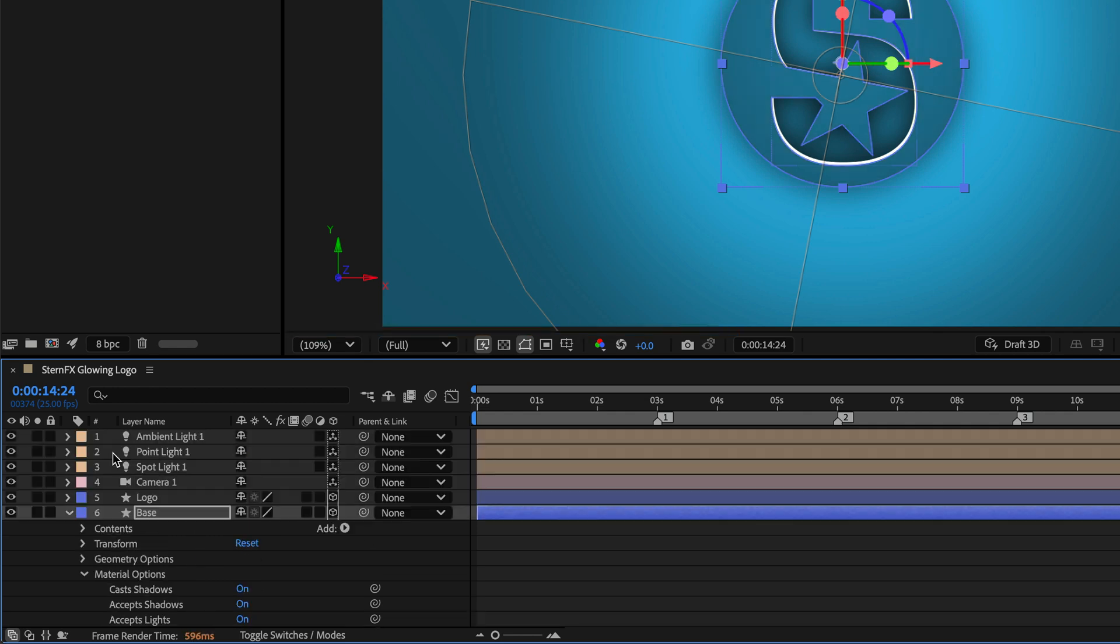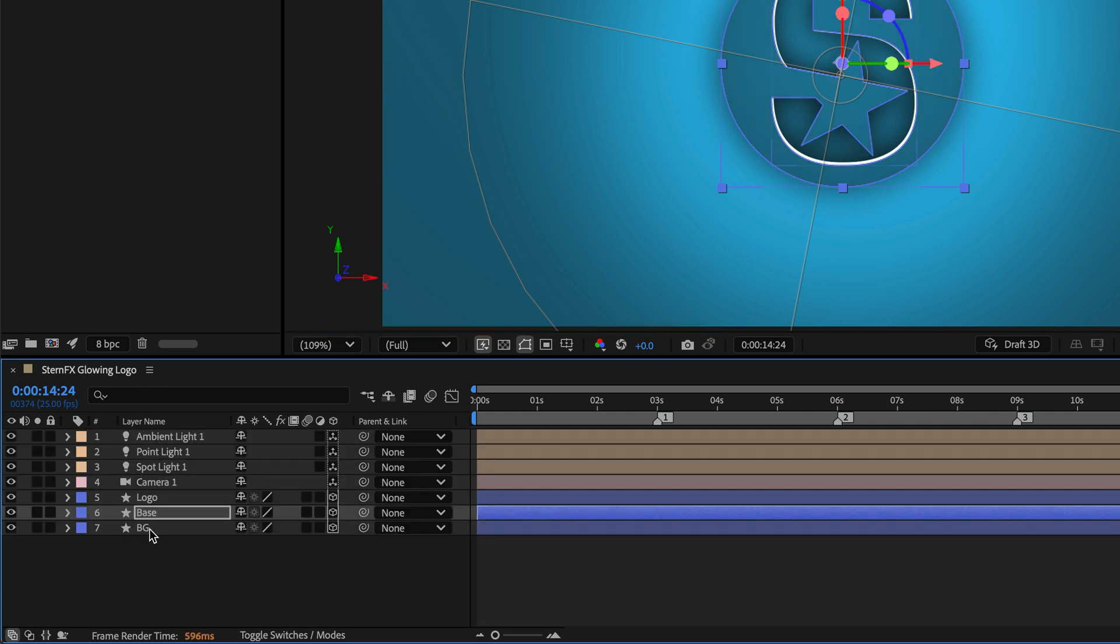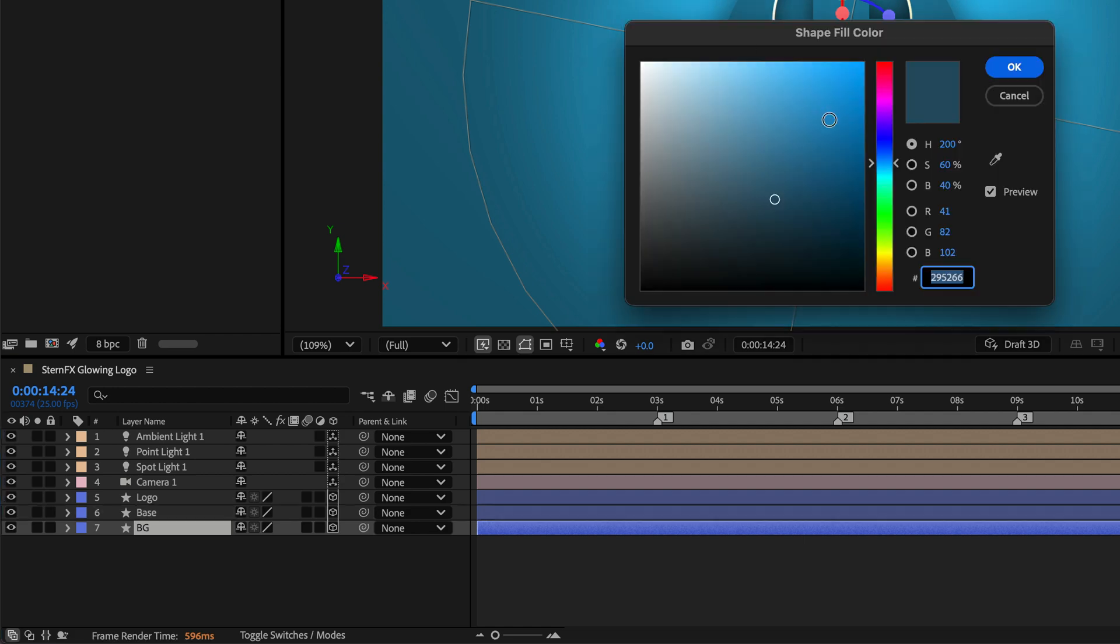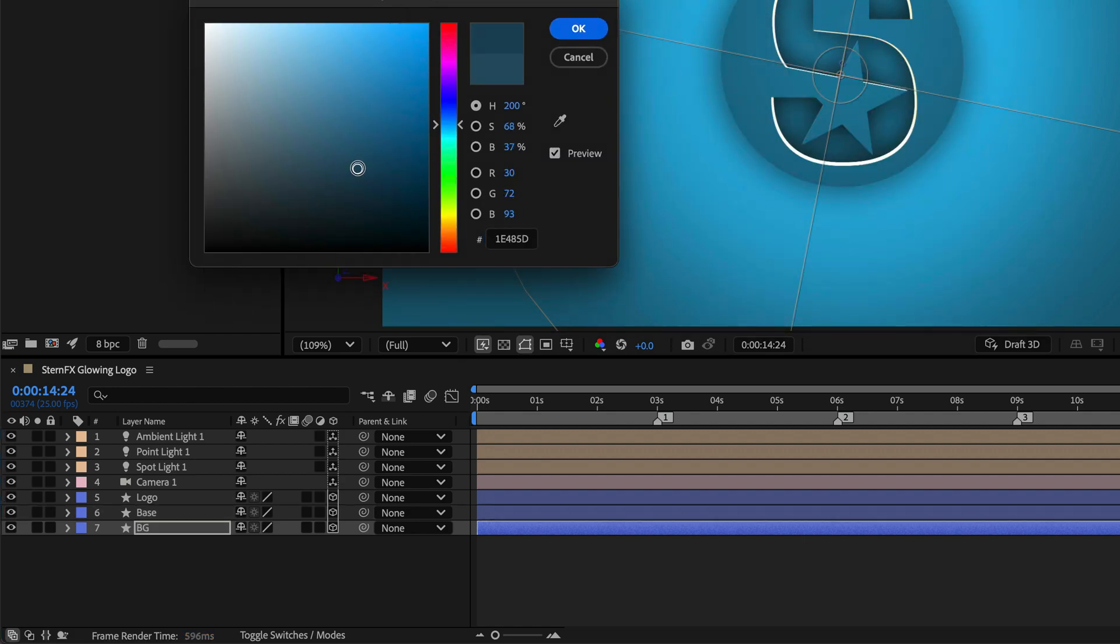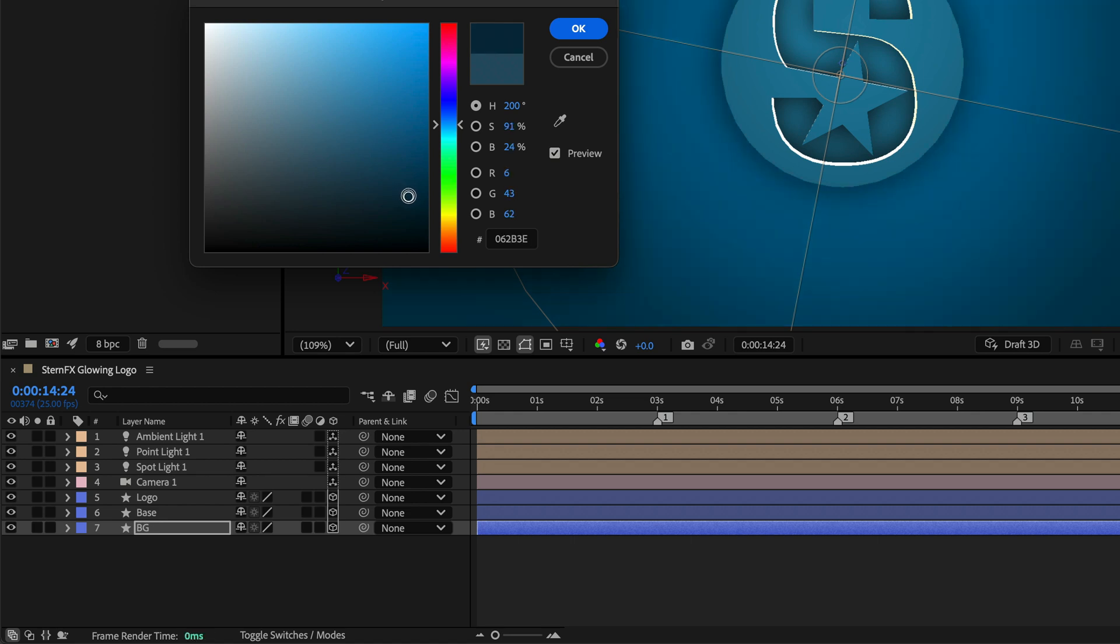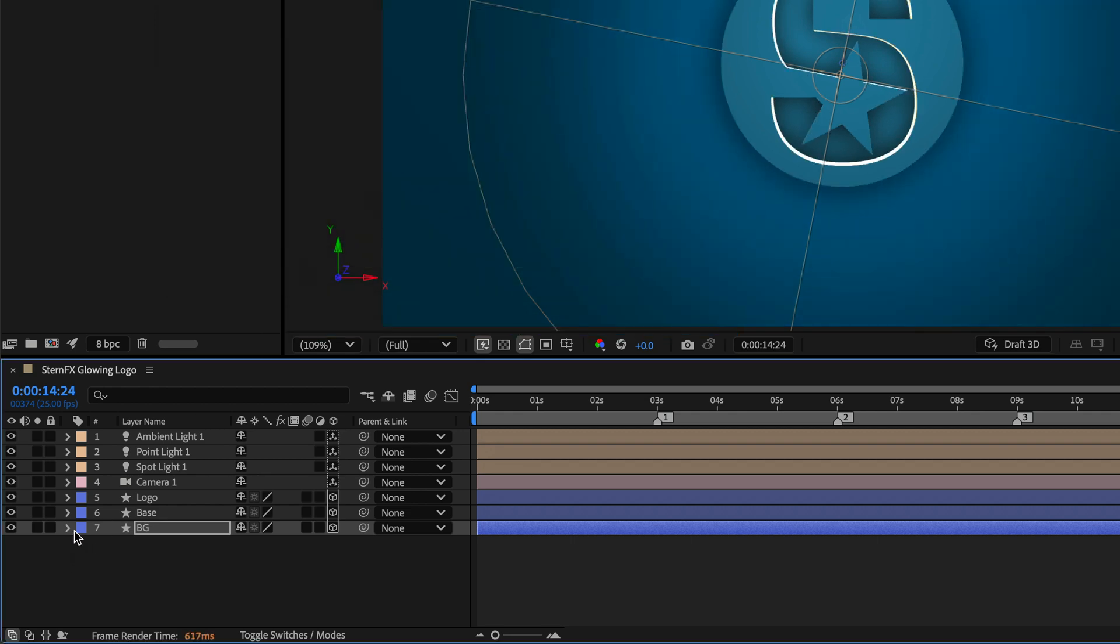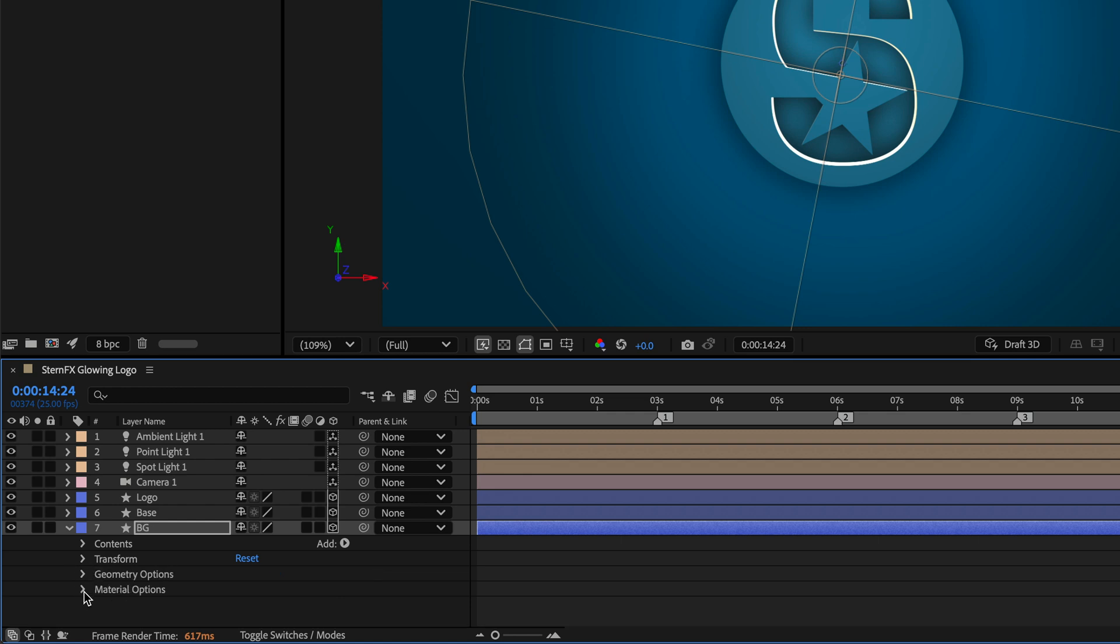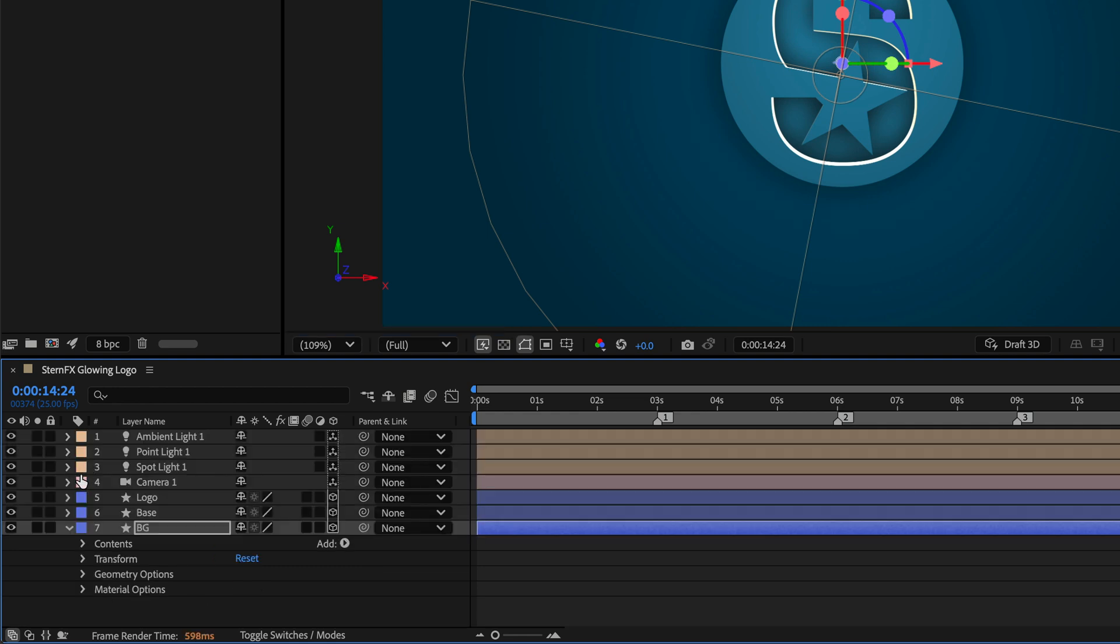I think the background is just too bright. I'll select it and change the color. Let's try something different, maybe a darker tone to complement the other colors. We can also open its settings, and for the Material Options, we can play with the Specular Shininess. Maybe bring it towards the 70s or 60s or 50s, depending on which decade you like.